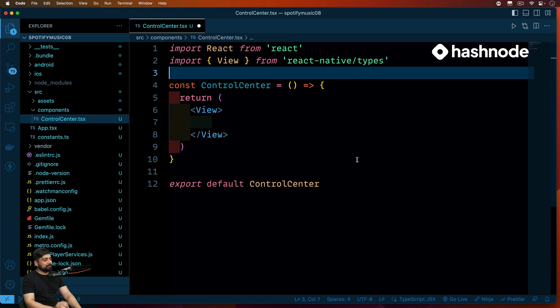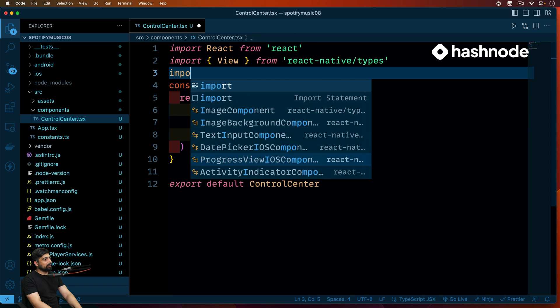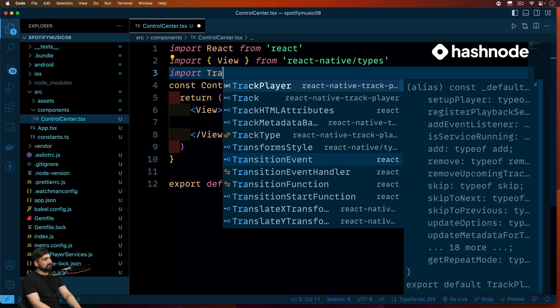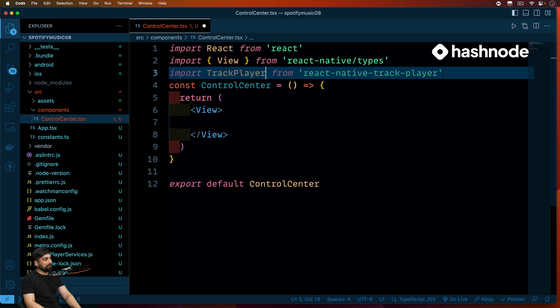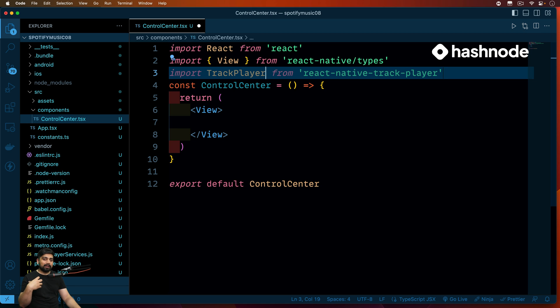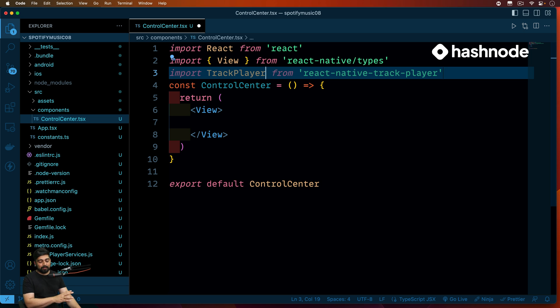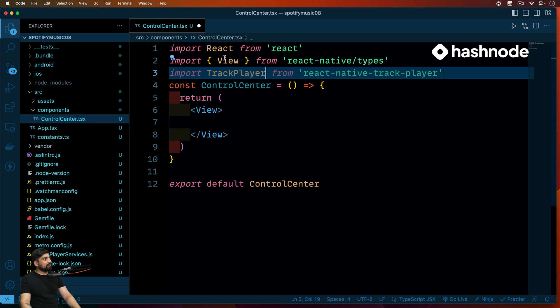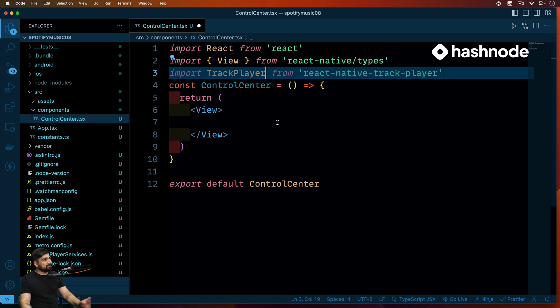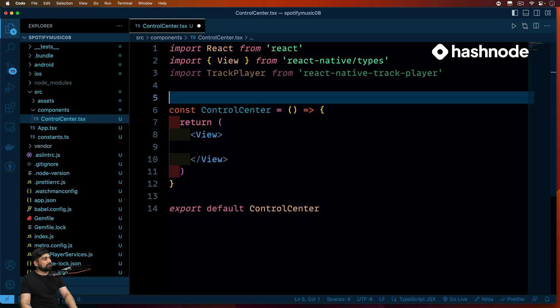The first most important thing that we need to bring up is this TrackPlayer. Now this TrackPlayer, since we are using, this is going to be control center. So play, next, forward, all of this will be worked on that. And we'll be needing some more of this. We'll come back on to this in a minute, but that's okay.